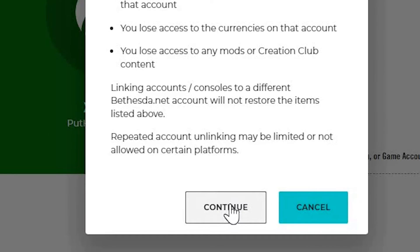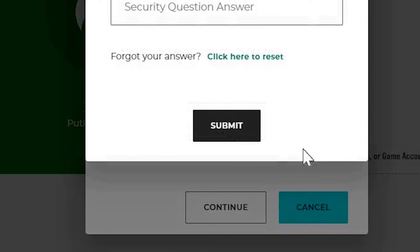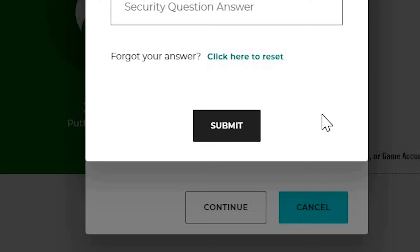Your Xbox account will now be unlinked from your Bethesda account. It's important to know that unlinking your Xbox account from Bethesda will remove any associated progress or purchases. Make sure you're aware of the consequences before proceeding.